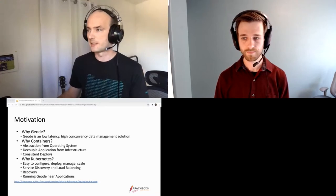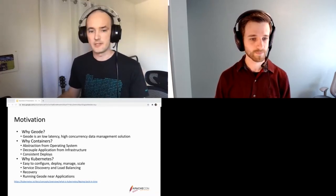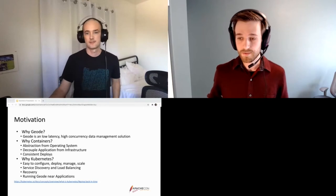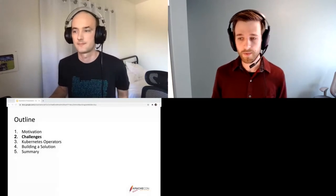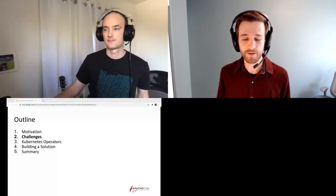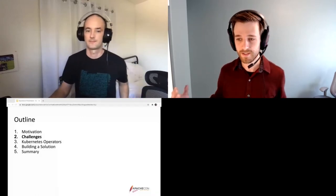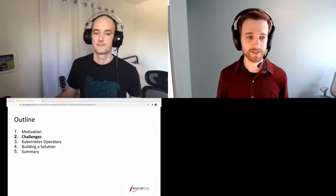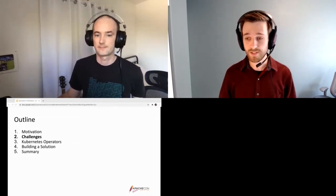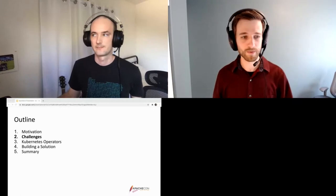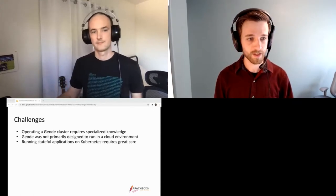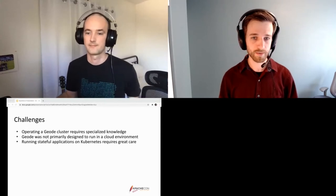With that motivation in mind, let's dive into some of the challenges. You might be wondering: can't we just take Geode, put it in some Docker containers, deploy it, and be done? Well, it turns out it's not quite that straightforward. I'm going to discuss some of the challenges of running Geode on Kubernetes.